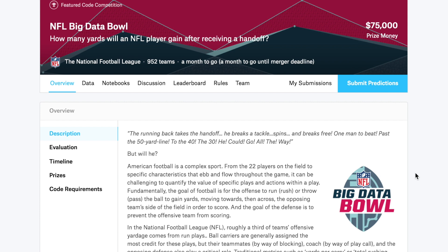In this video, we'll look at the speedups that we can get by using RAPIDS for feature engineering or ETL on the Kaggle NFL Big Data Bowl challenge. This competition has a dataset describing a given football play, a rushing play, and then you're predicting how many yards are going to be gained on the play.